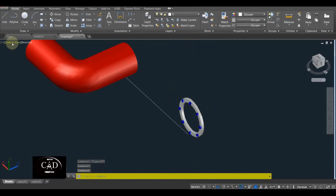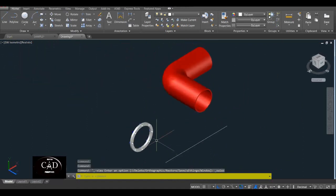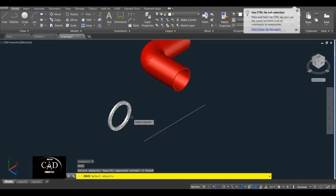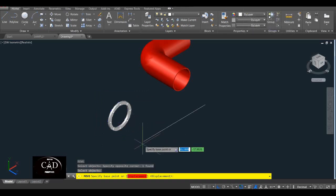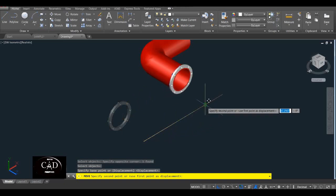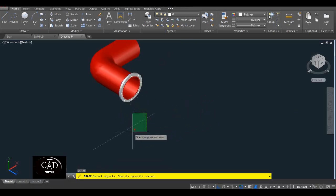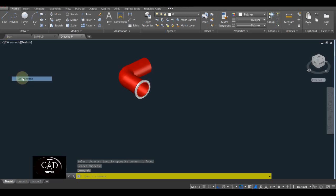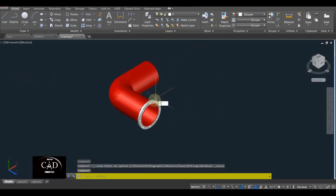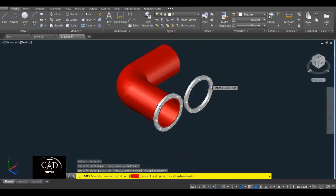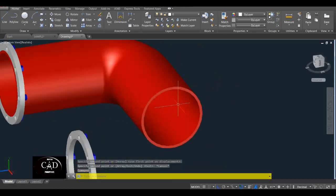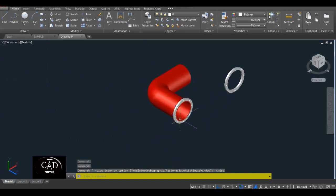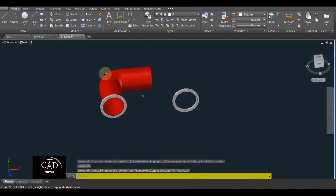Balik tayo sa Southwest Isometric. Tapos i-move natin — i-move natin ito. Hindi na tayo mag-select-select ng mga central line kasi ang reference point is ito. Move natin — endpoint ito, endpoint ito. Yan — i-erase na itong line. So ngayon tayo dito, diba. So balik Southwest Isometric — tapos i-copy natin ito para maglagay naman tayo dito sa side, diba.